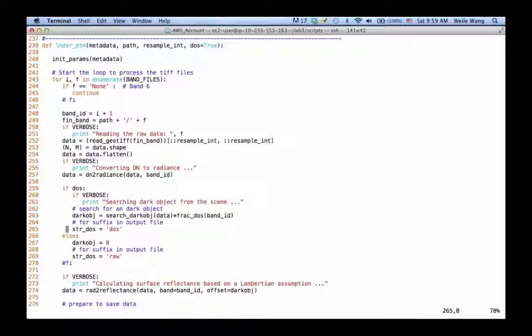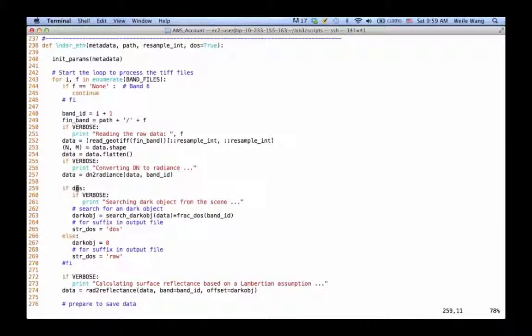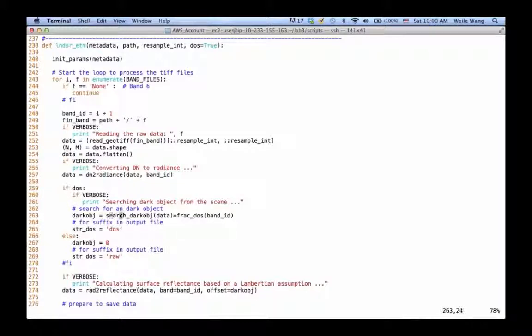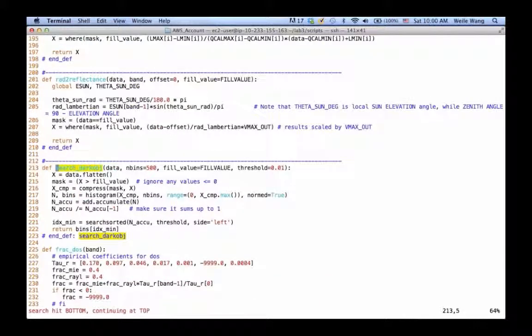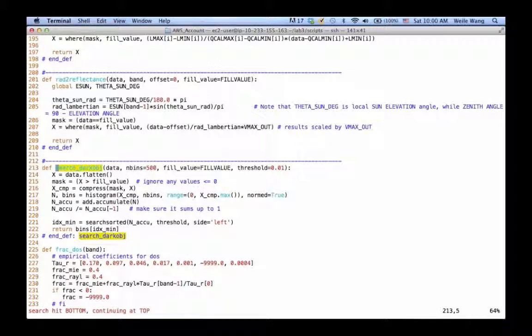Right after we do reading for each band, reading the TIF file and converting the digital number to radiance, we actually have an option to do atmospheric correction using the DOS algorithm. Now we're going to call a function called search dark object. Let's go take a look.